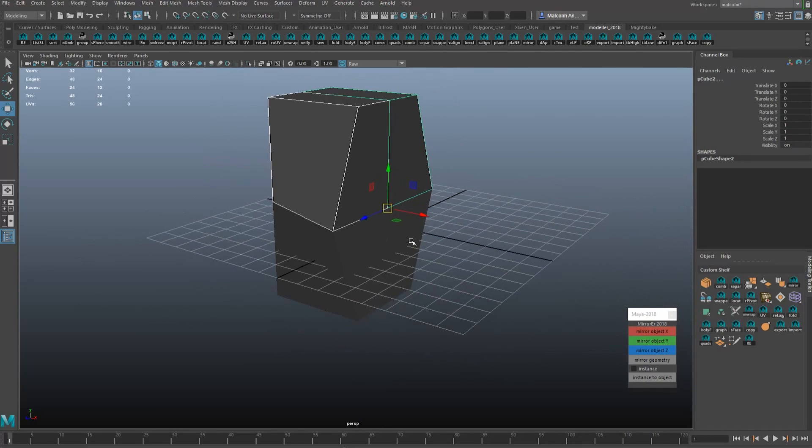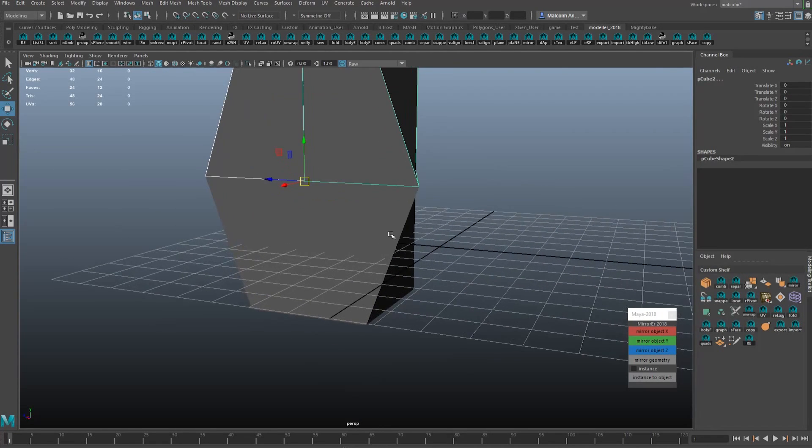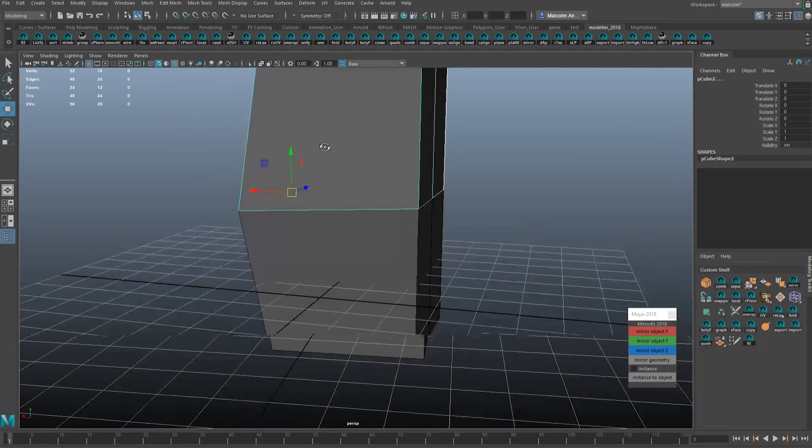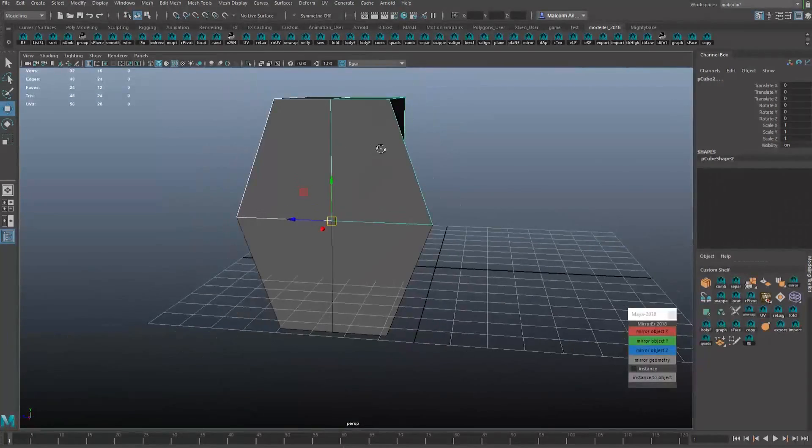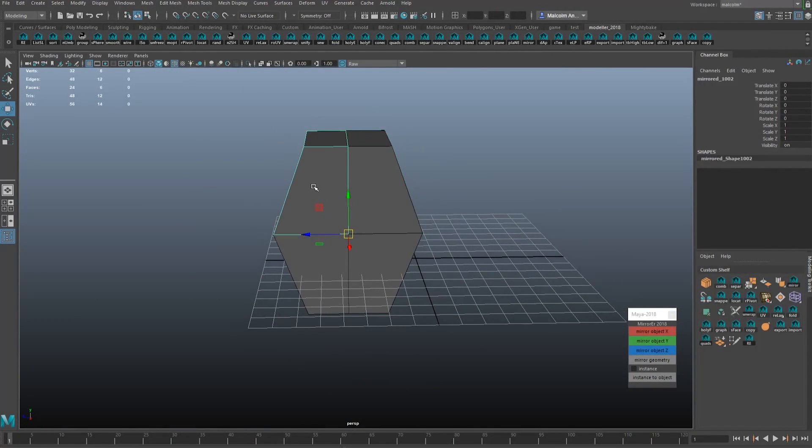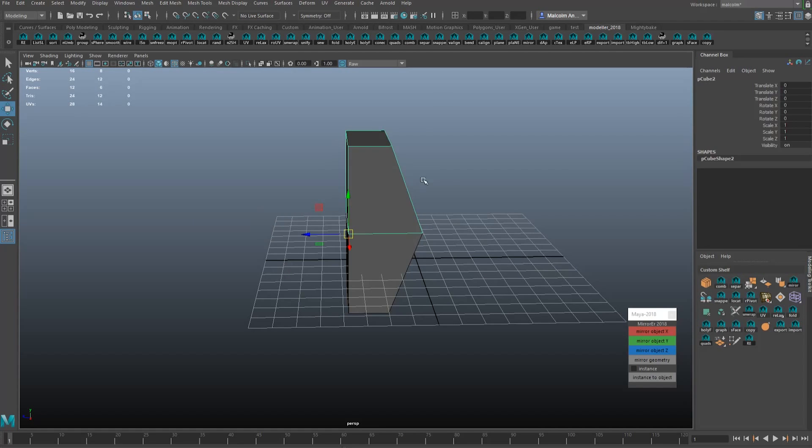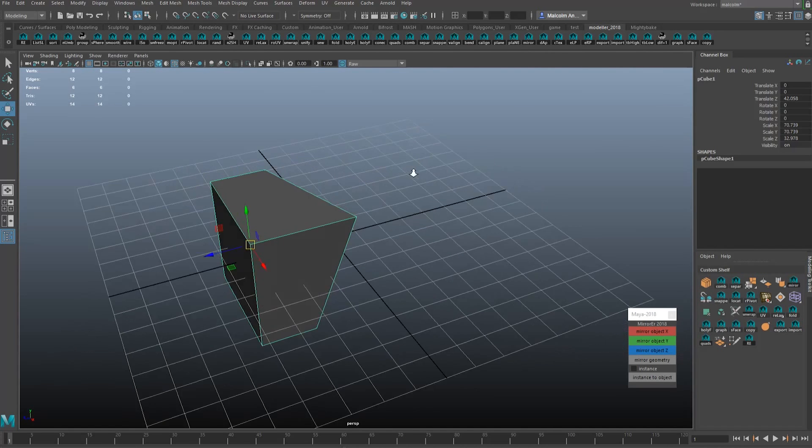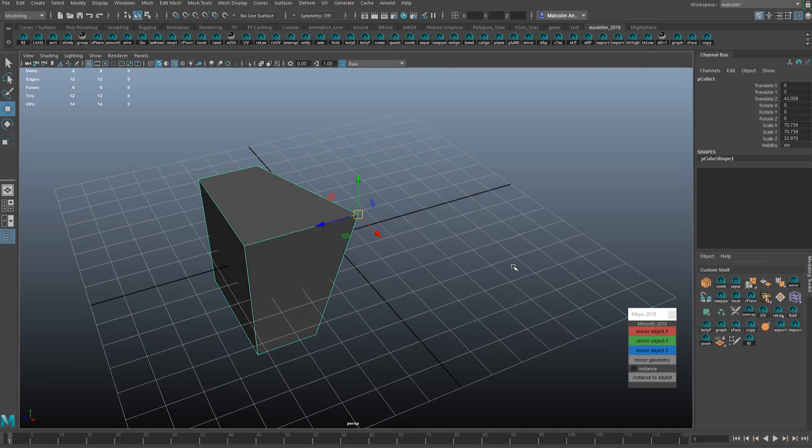And then you've got your symmetrical model set up there mirrored. And whatever, want to delete these guys, sure, not liking the way that that's looking. Mirror it over here instead, boom, same sort of thing.